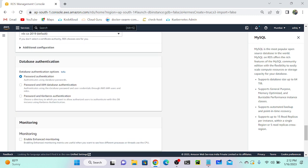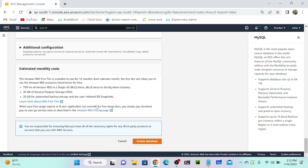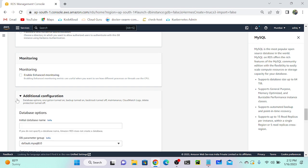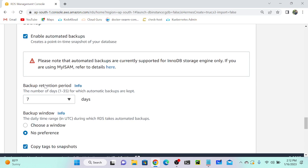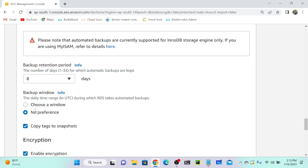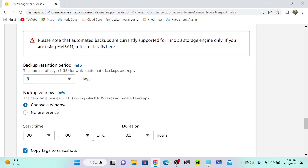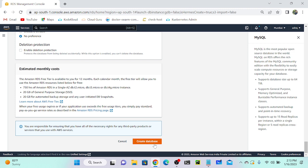For database authentication, you can use password authentication with a username and password, or use IAM authentication. Under additional configuration, for backups we have two types: automated backup and manual backup. With automated backup, you set a retention period — seven, eight, nine days, whatever you want — and a backup window specifying what time (UTC) to take the backup, or select 'No preference' to let AWS choose randomly.